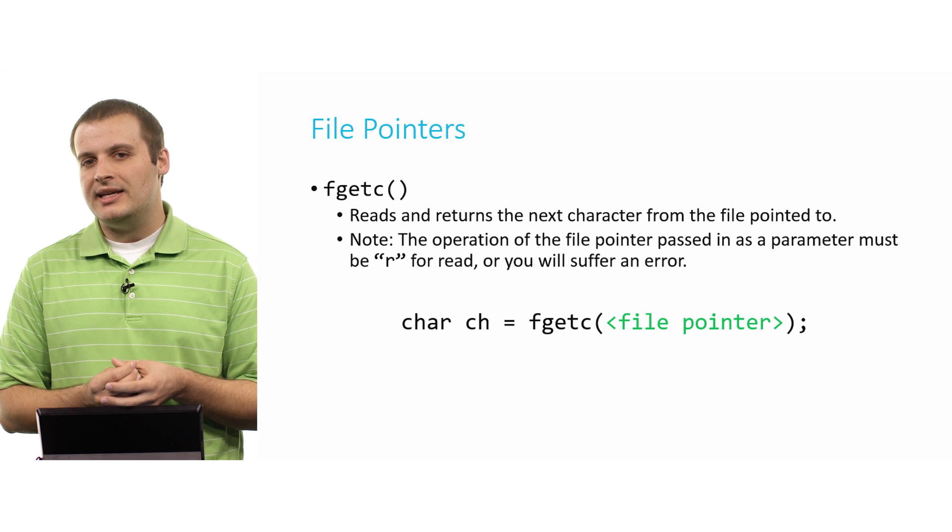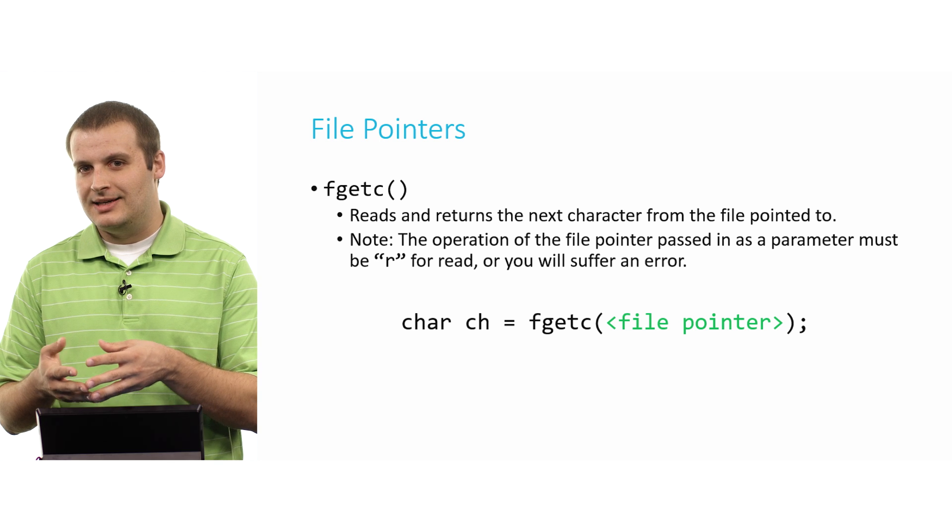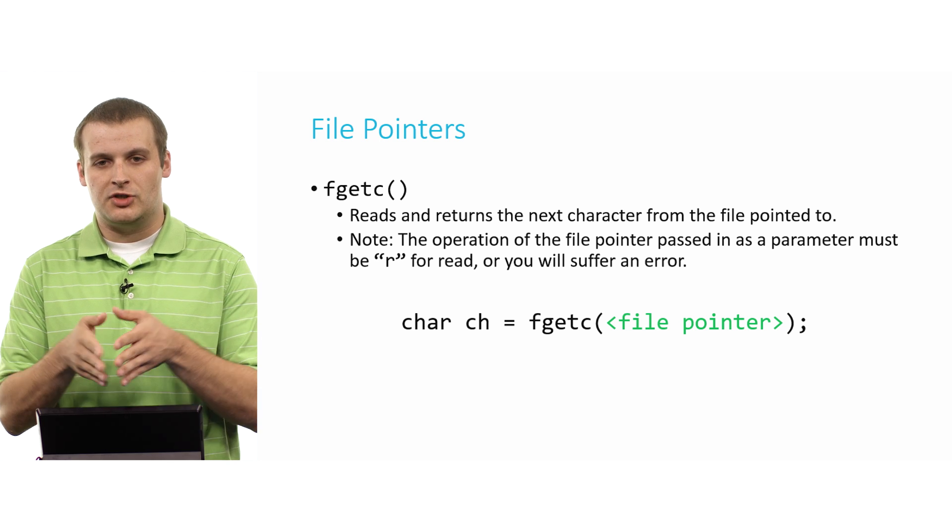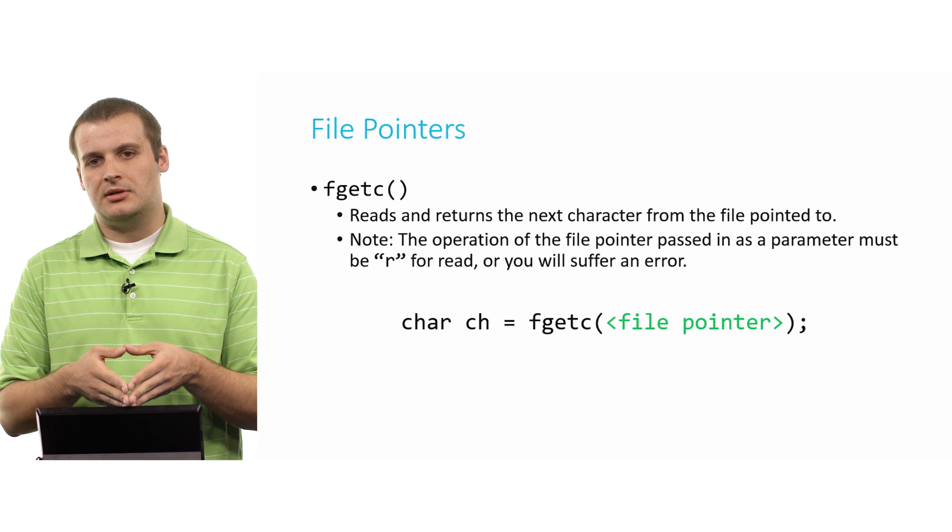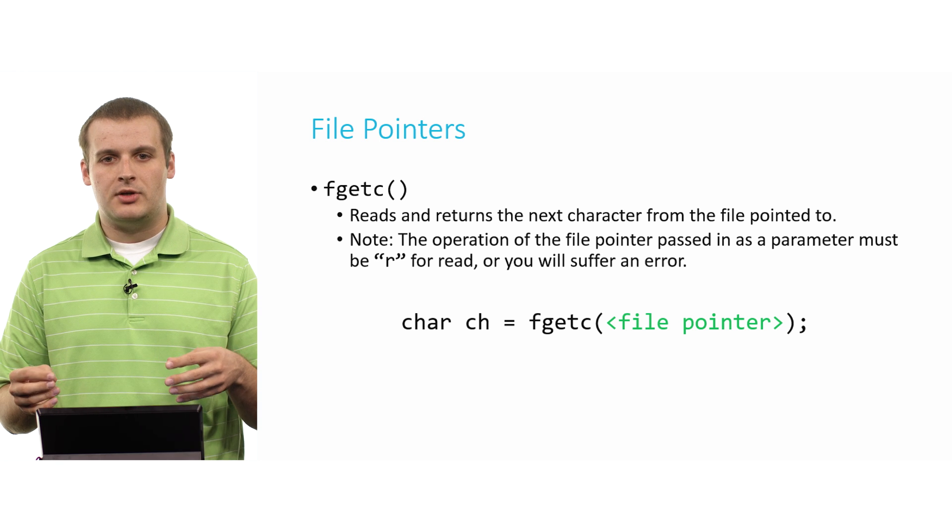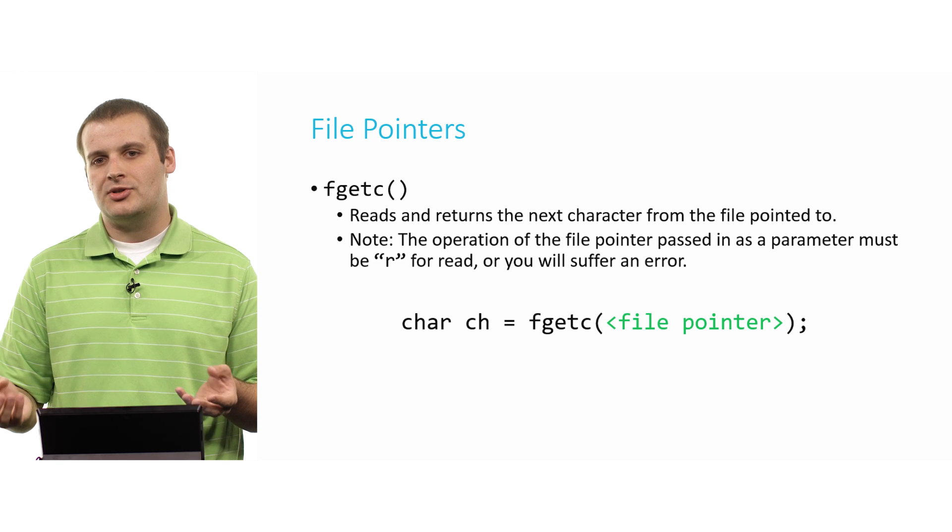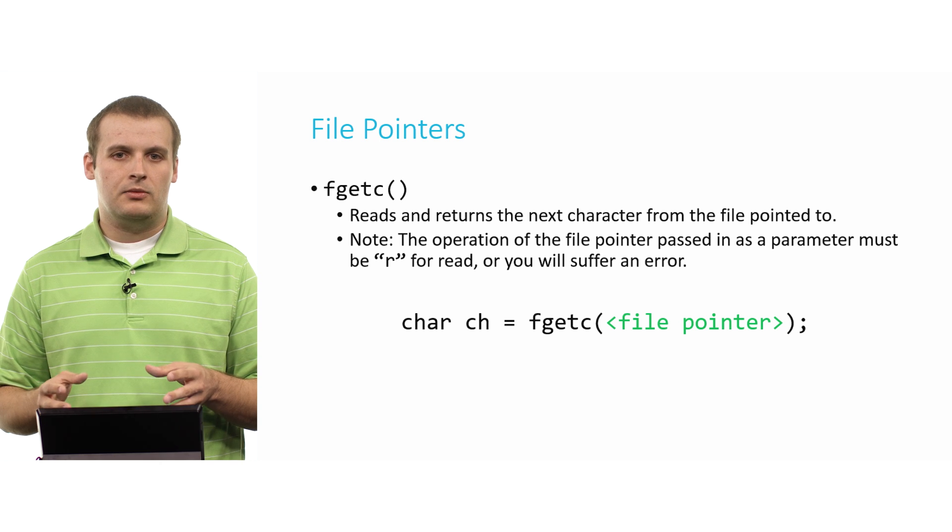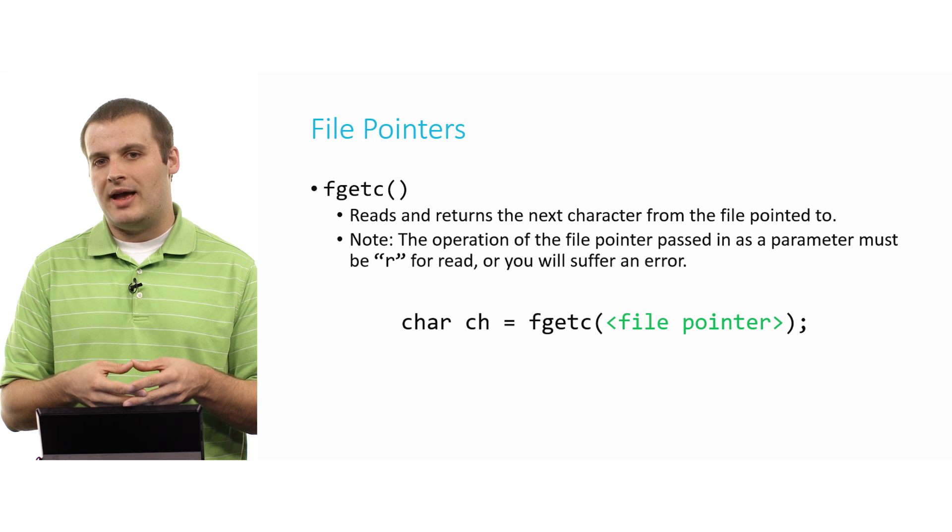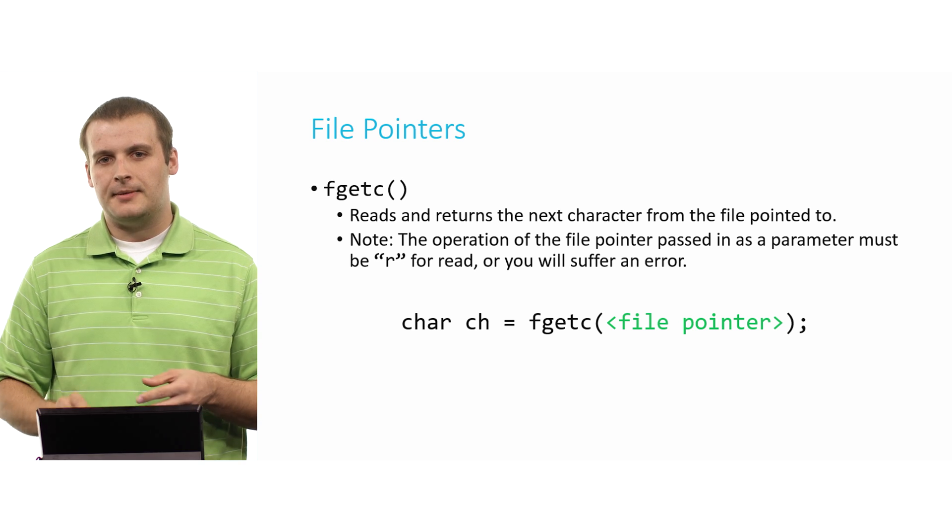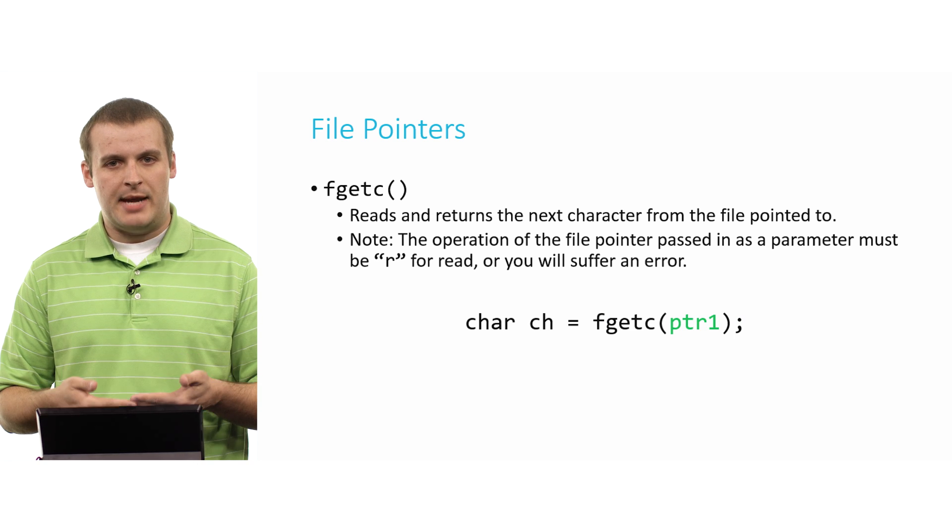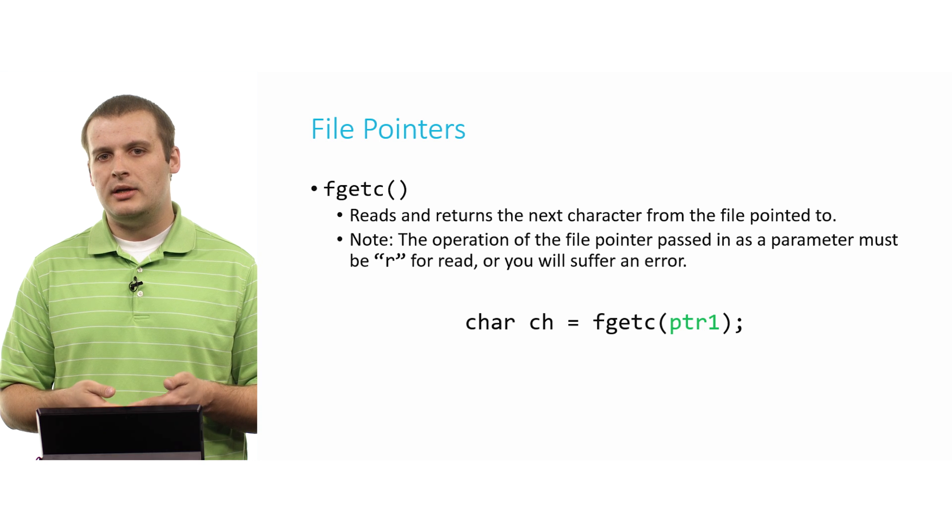Again, it's very important here to remember that in order to have this operation succeed, the file pointer itself must have been opened for reading. We can't read a character from a file pointer that we opened for writing. So that's one of the limitations of fopen, right? We have to restrict ourselves to only performing one operation with one file pointer. If we wanted to read and write from the same file, we would have to open two separate file pointers to the same file, one for reading, one for writing.